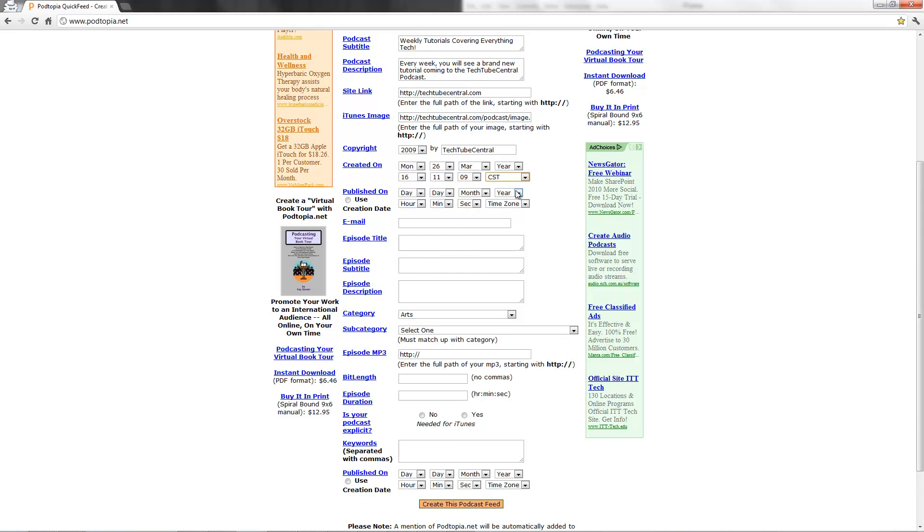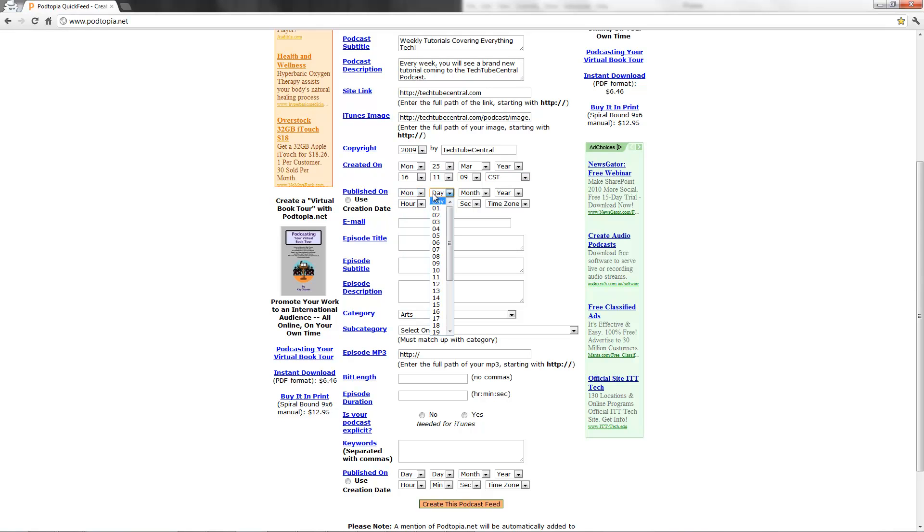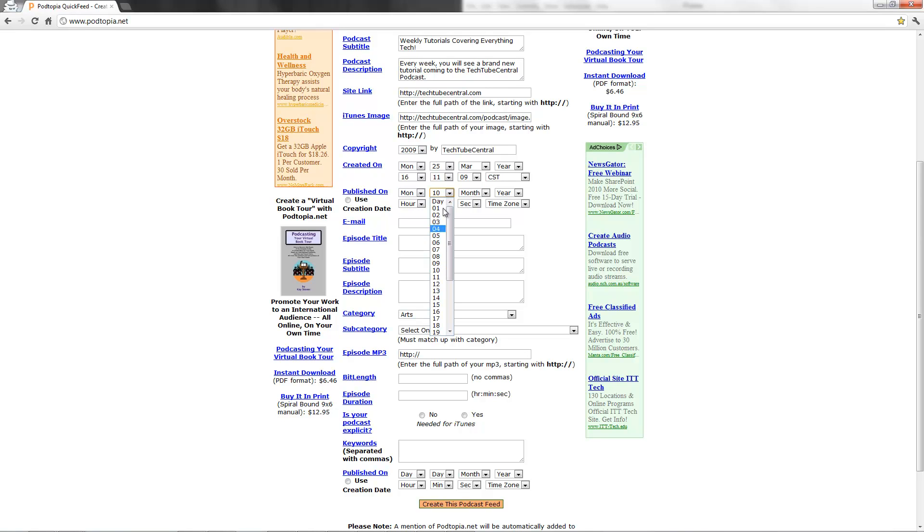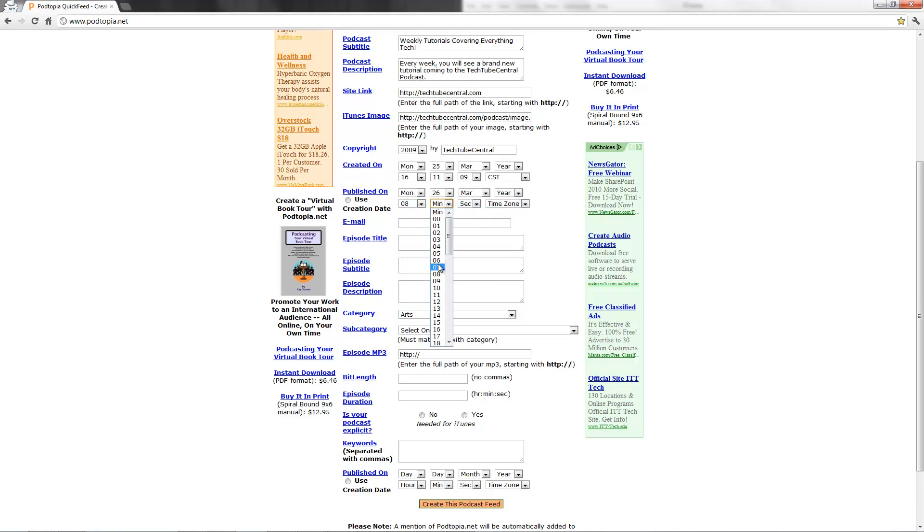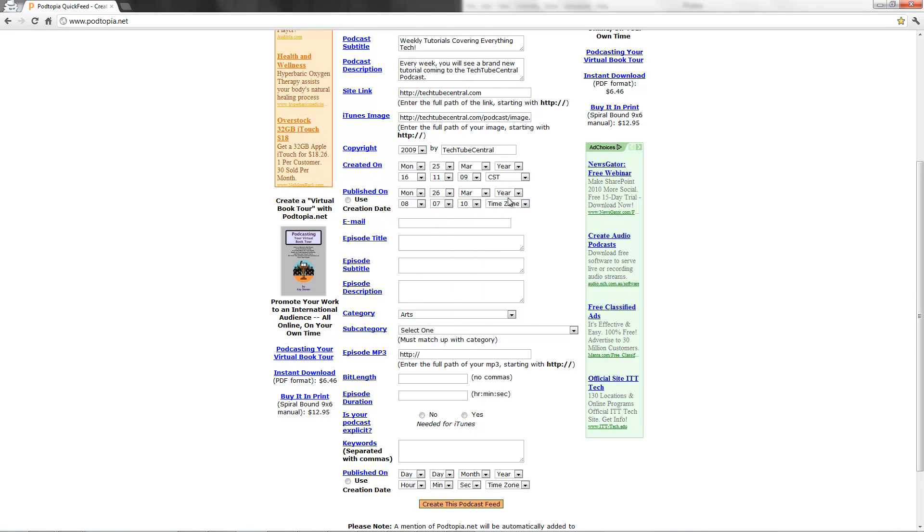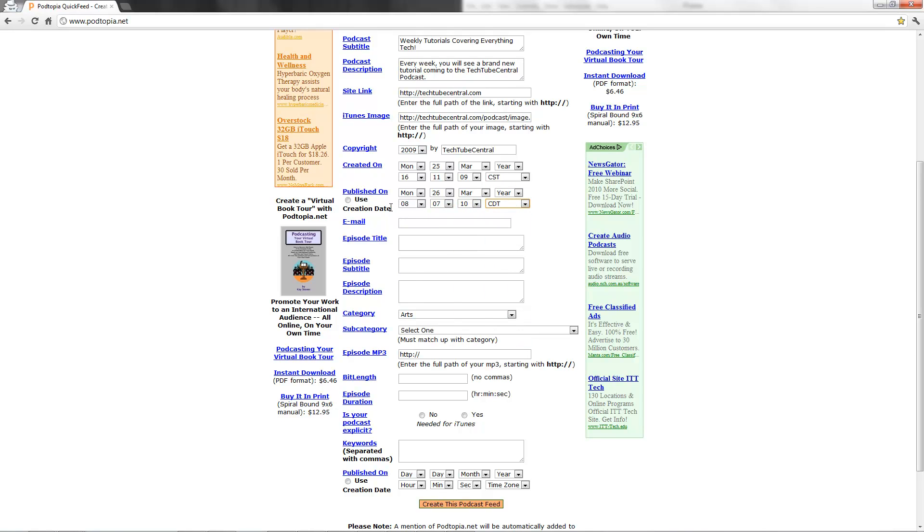It's just telling you some basic information. Publish on, same thing. Monday 26th of March. I'll change it later. Just change it to random stuff right here. So my email, admin@techtubecentral.com if you need to email me for whatever.